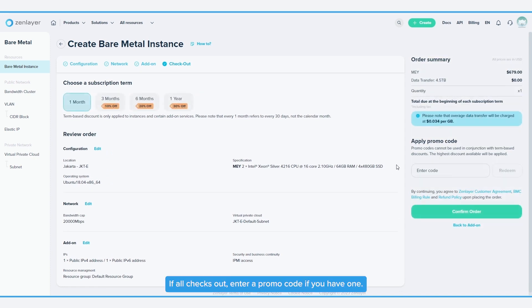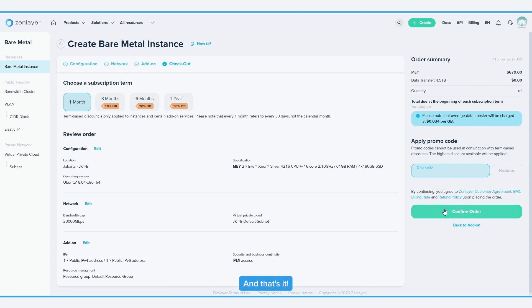If all checks out, enter a promo code if you have one. Then, review our policies and confirm your order. And that's it!